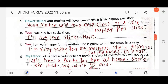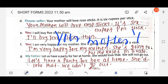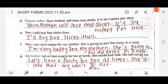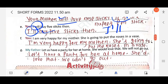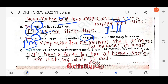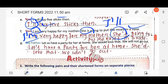Next: 'Your mother will love rose sticks, it is six rupees per stick.' Note: we use apostrophe only for pronouns, not nouns — so 'your mother' stays as is. 'It is' becomes 'it's'. Then 'I will buy five sticks' — 'I will' becomes 'I'll'. 'I am very happy for my mother' — 'I am' becomes 'I'm'. 'She is going' → 'she's'. 'Let us have a party' → 'let's'. 'She would' → 'she'd'. 'We will not' → 'won't'.